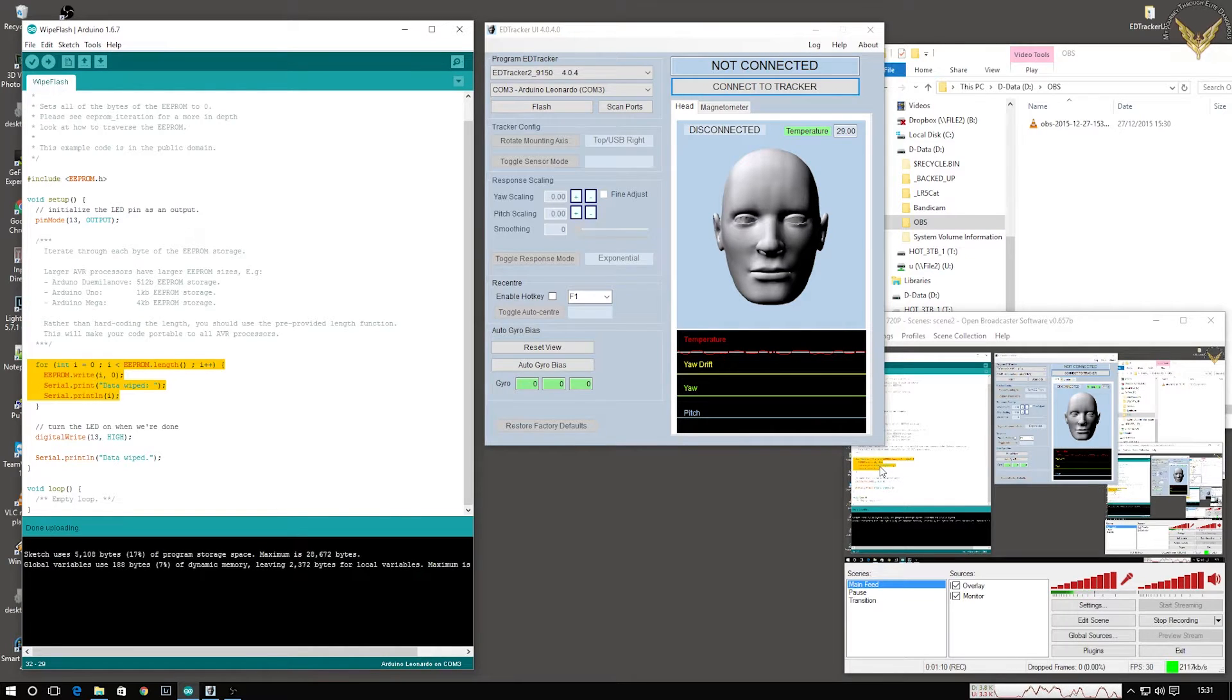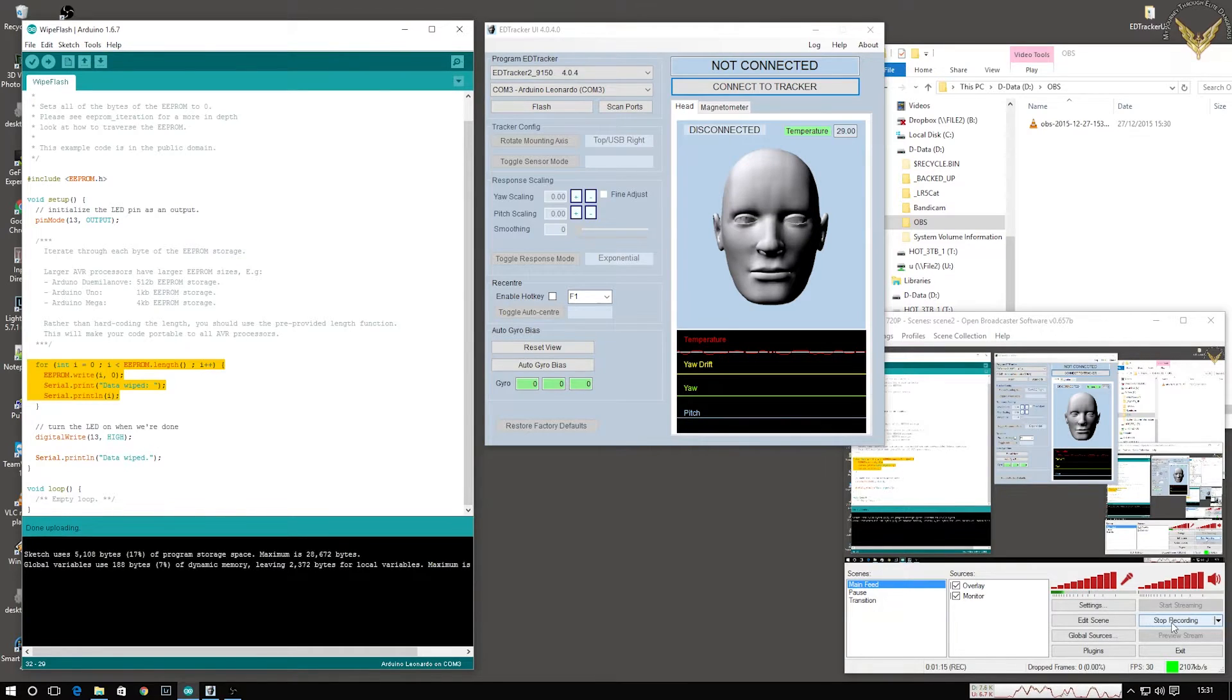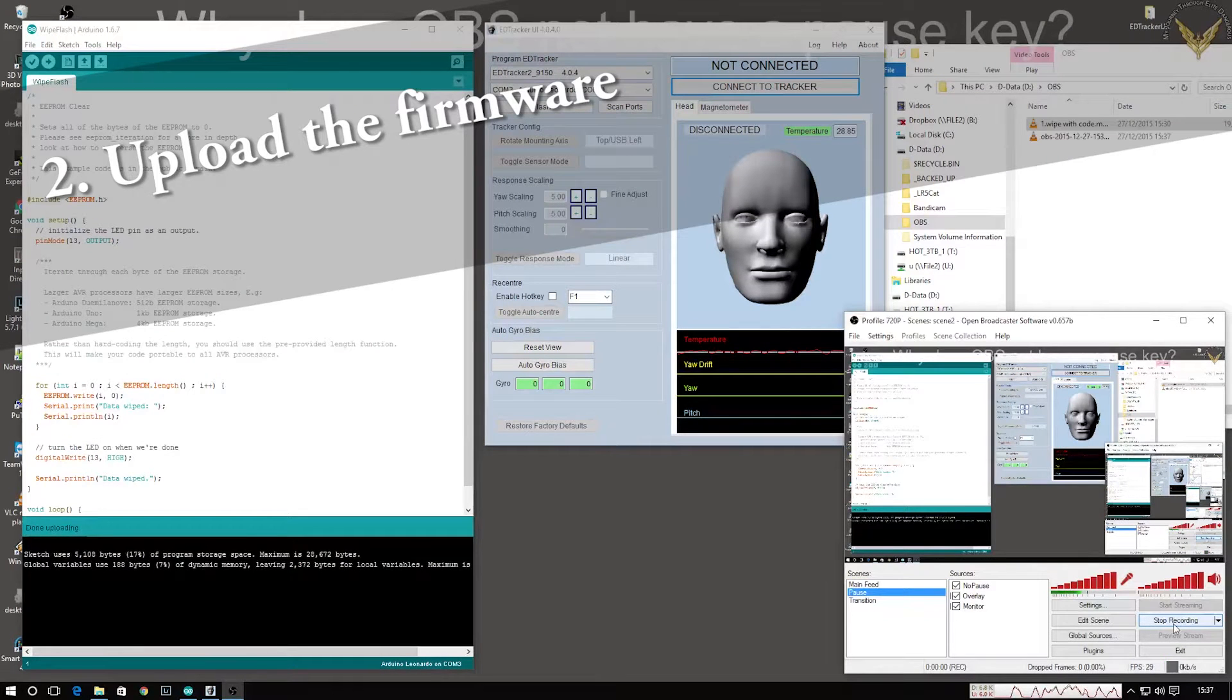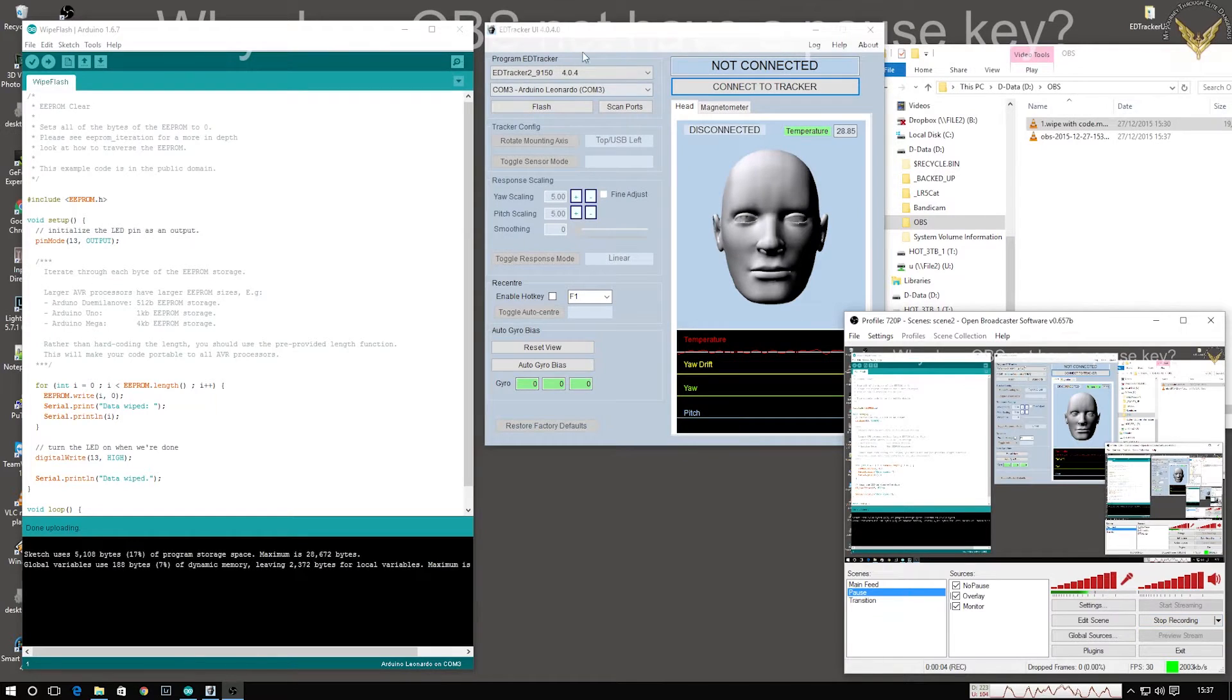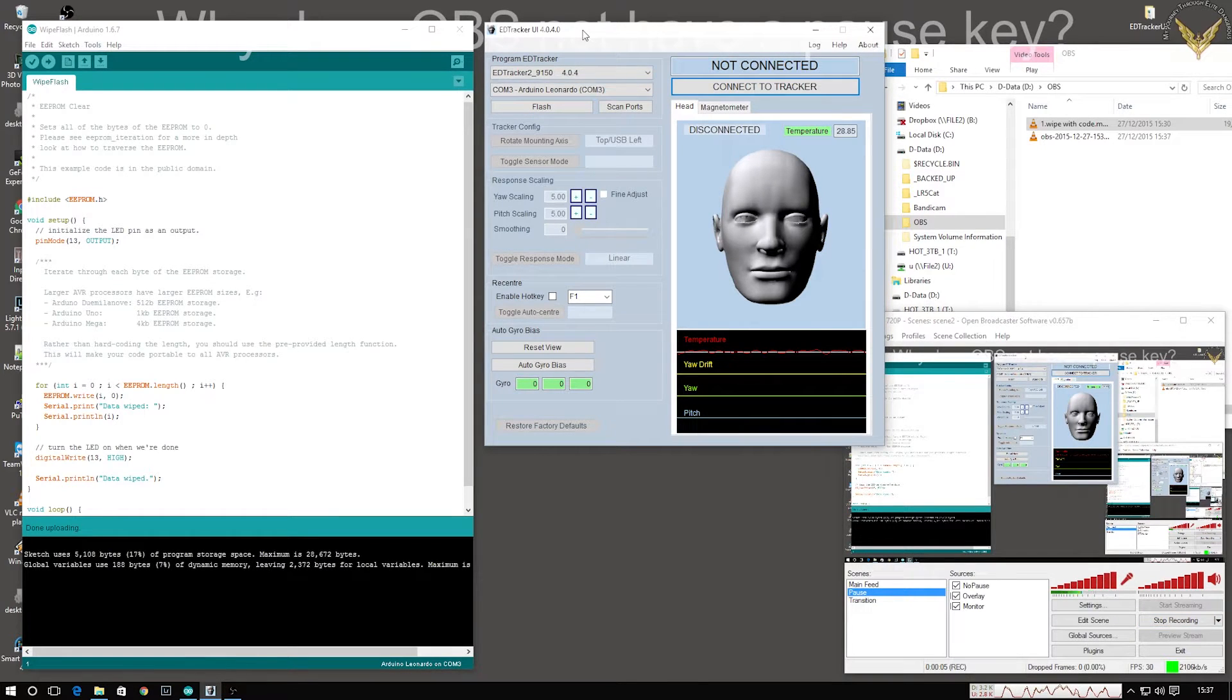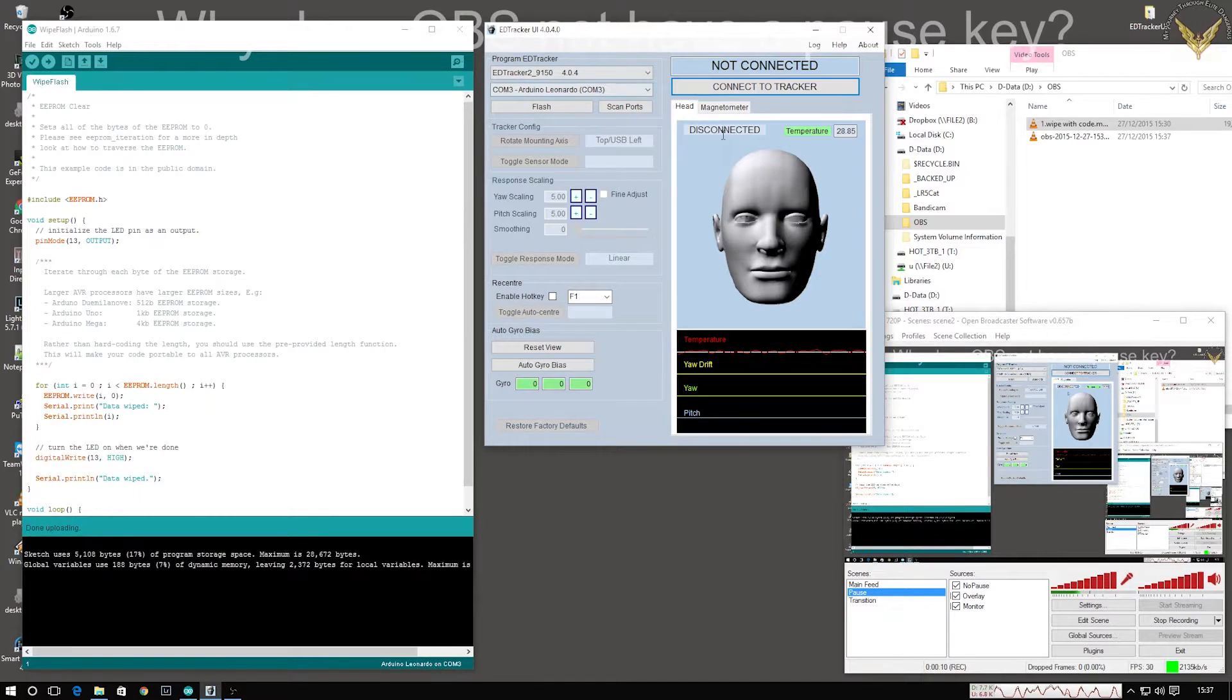So that's the wipe process. I'm just going to pause and restart this video so I can do this in multiple sections so I don't make many mistakes. All right, so we're back for part two of this video which will be the initial EdTracker upload.